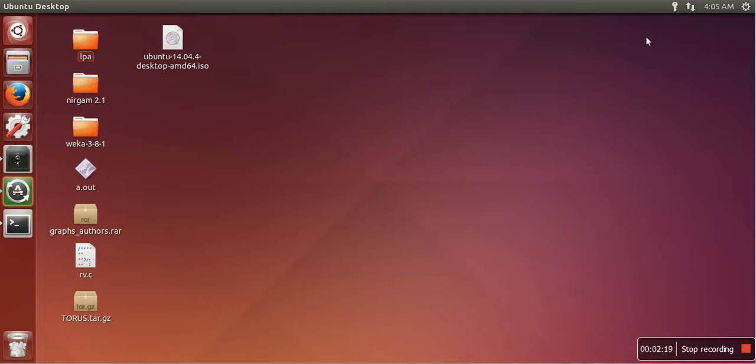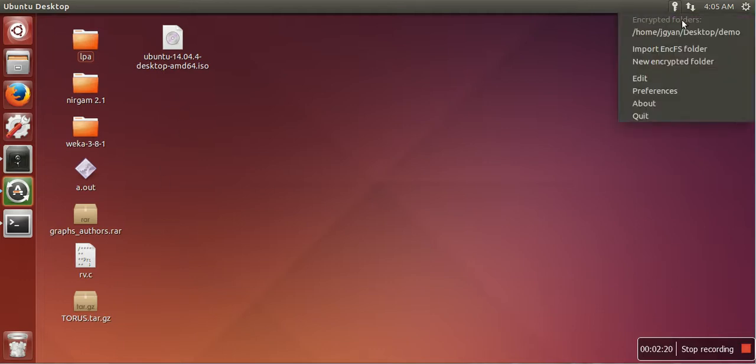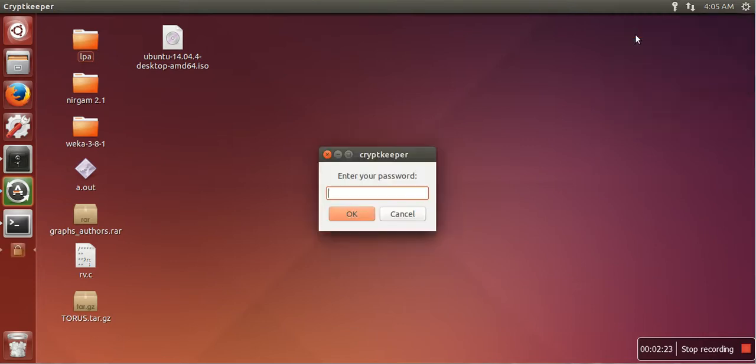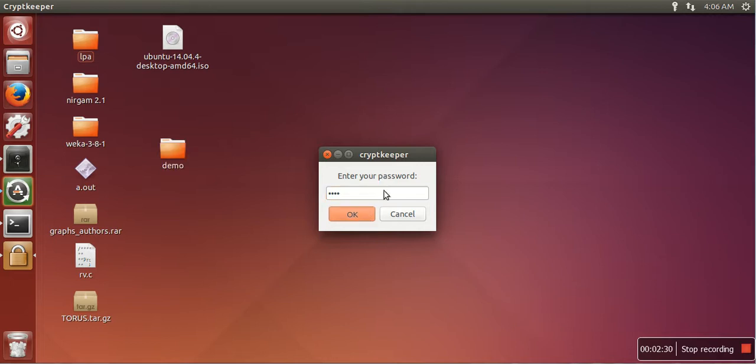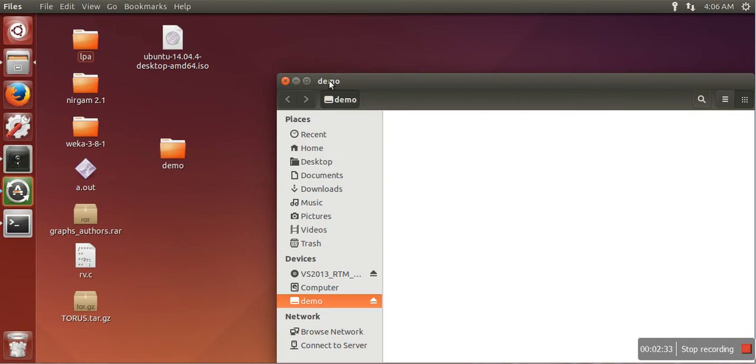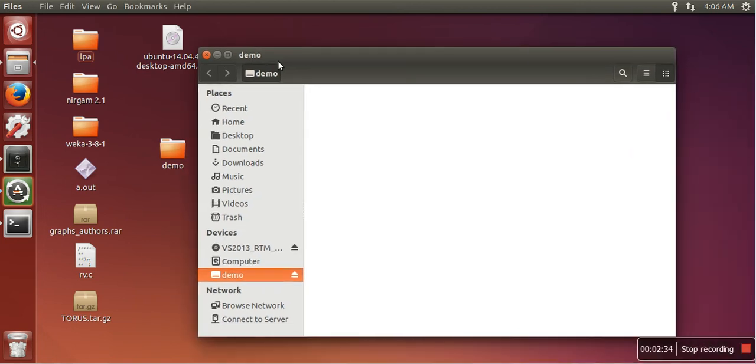If you again want to see your folder, when you mark it, it will ask for the password. When you provide the correct password, it will show you your folder. Thank you very much for watching.